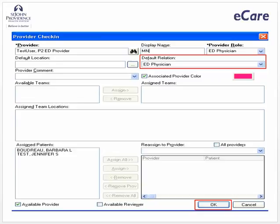It is also helpful to have a background color along with your initials to help you locate your patients quickly. As you can see, we've selected pink for our exercise. Select OK when complete.